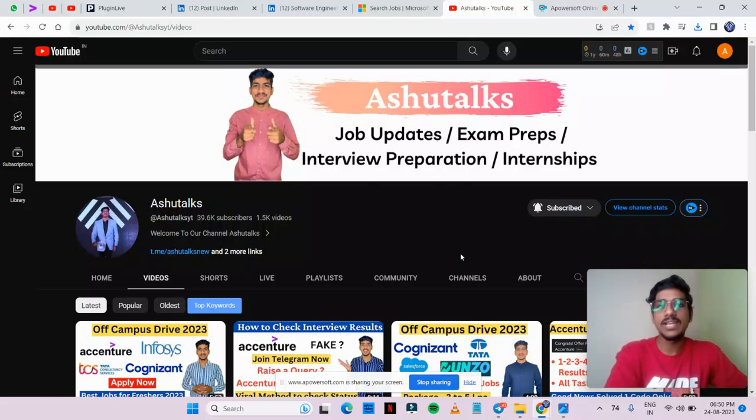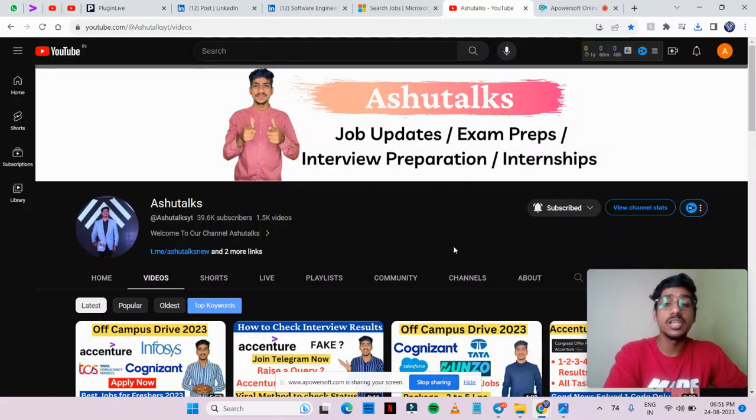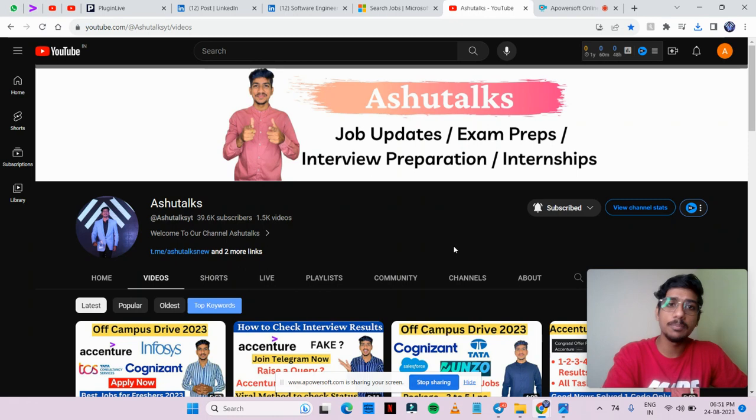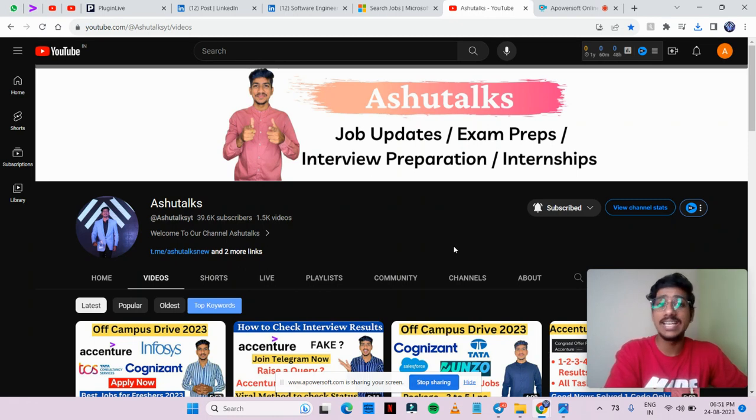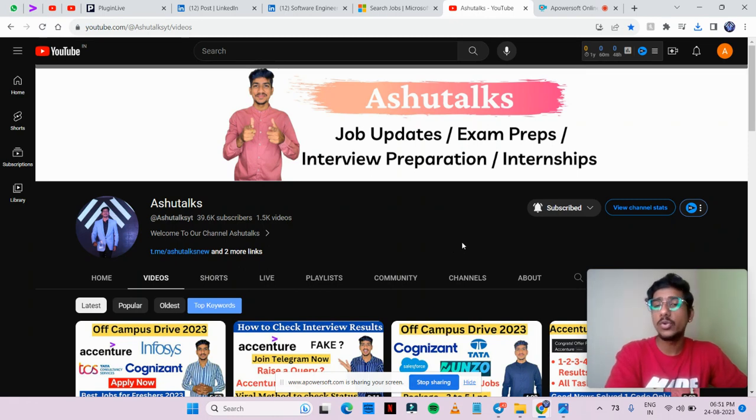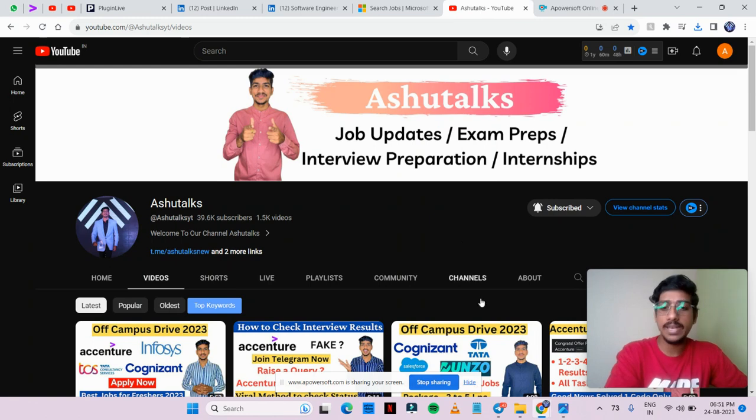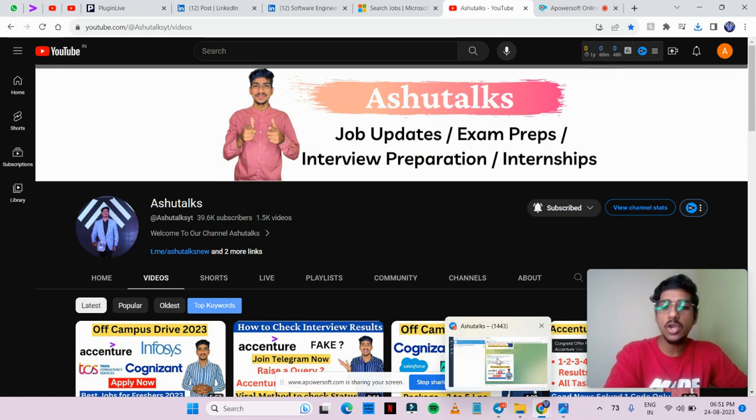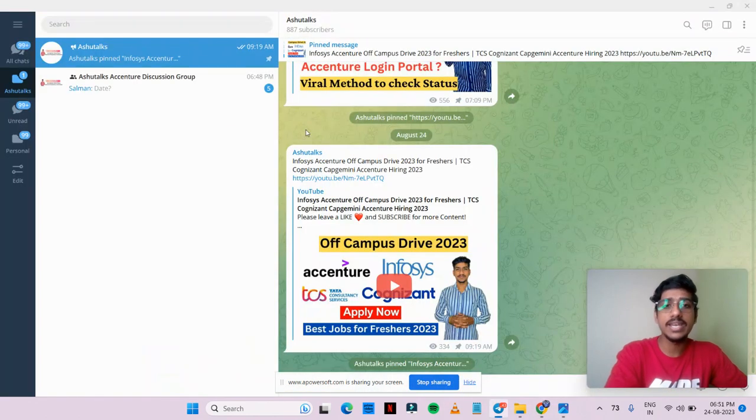Hello everyone and welcome back to YouTube channel Ashutalks. In this video I am going to share multiple job opportunities as well as internship opportunities. If you are new to our channel, please subscribe to our YouTube channel and you can join our Telegram channel for regular updates.